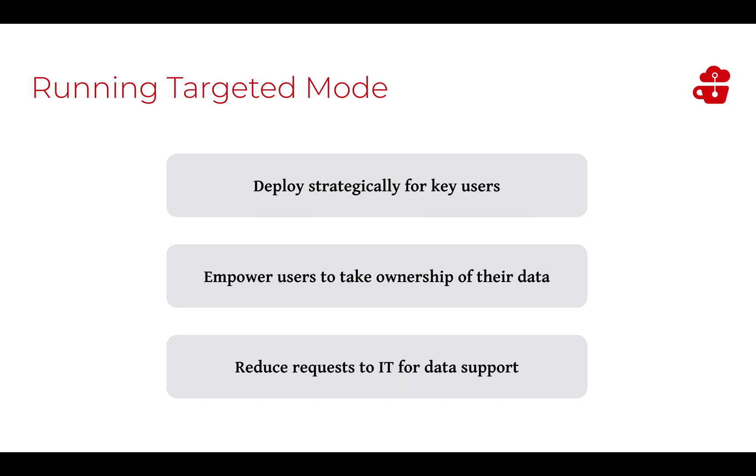The target mode will be used by the business process owners. This mode is used to update data in a more controlled way. In this mode, the script is deployed for key users to be able to update specific data that they work with. This allows the business process owners to take ownership of their data, which will also reduce the amount of requests for IT and data support.